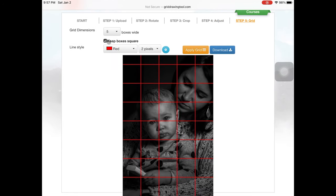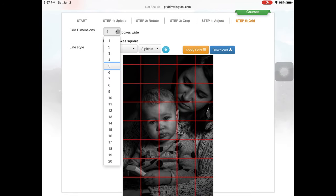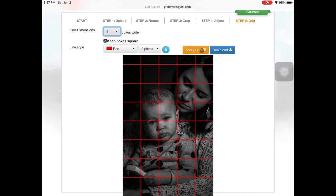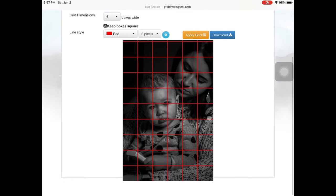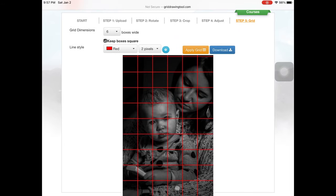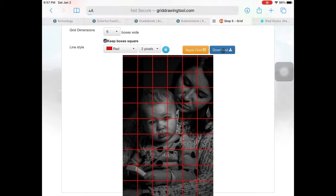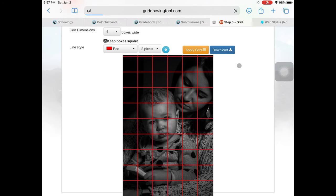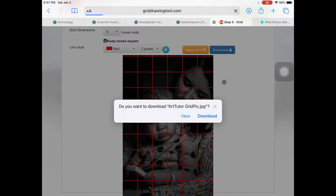This is a two by three ratio, so I can make this image a six by nine, meaning horizontally I'm going to have six boxes going across my image. Then apply the grid — this gives you a slight preview, but to actually see what it's going to look like, you have to download the image.